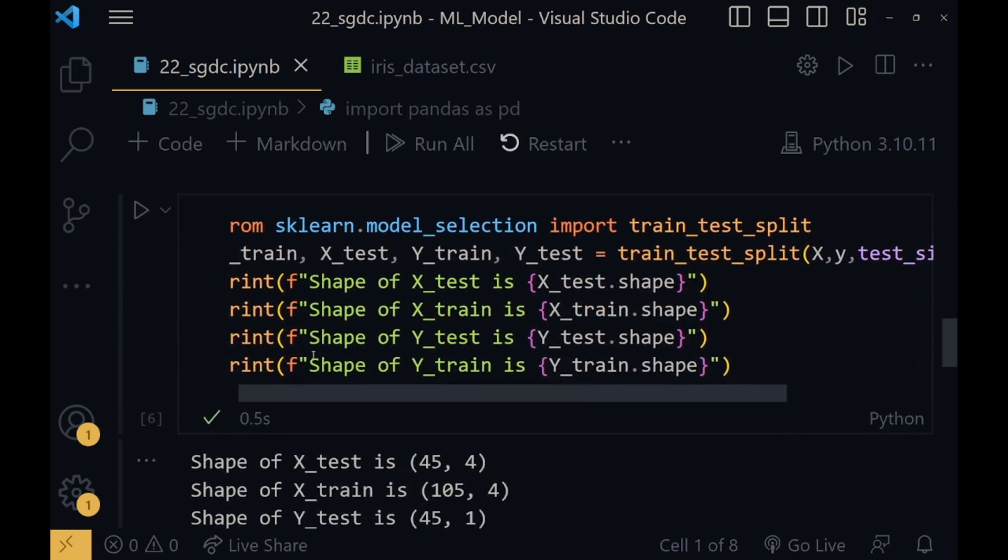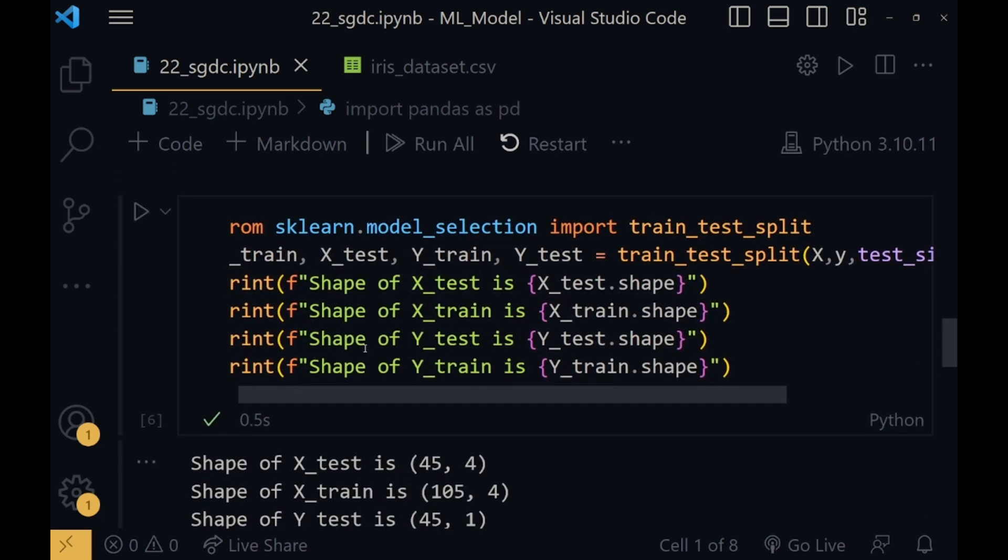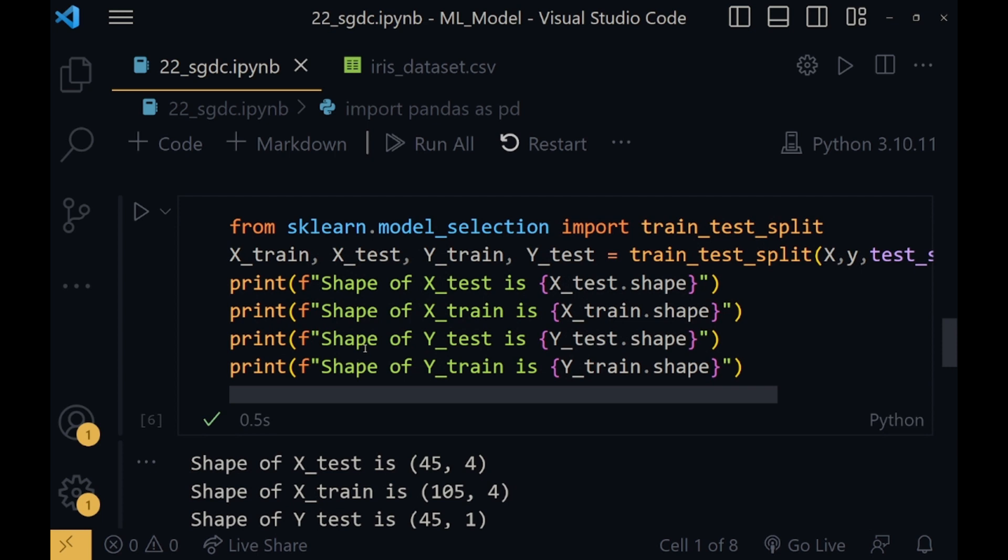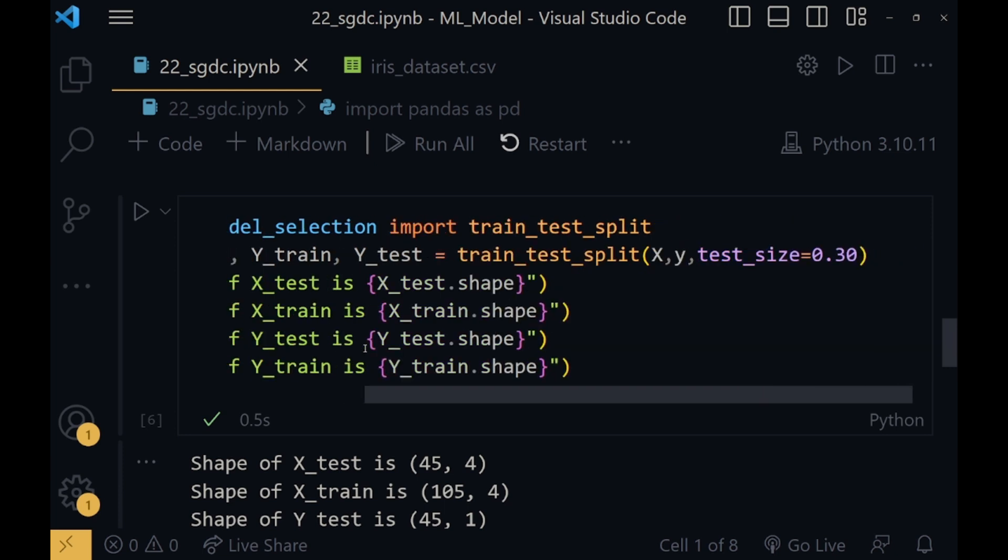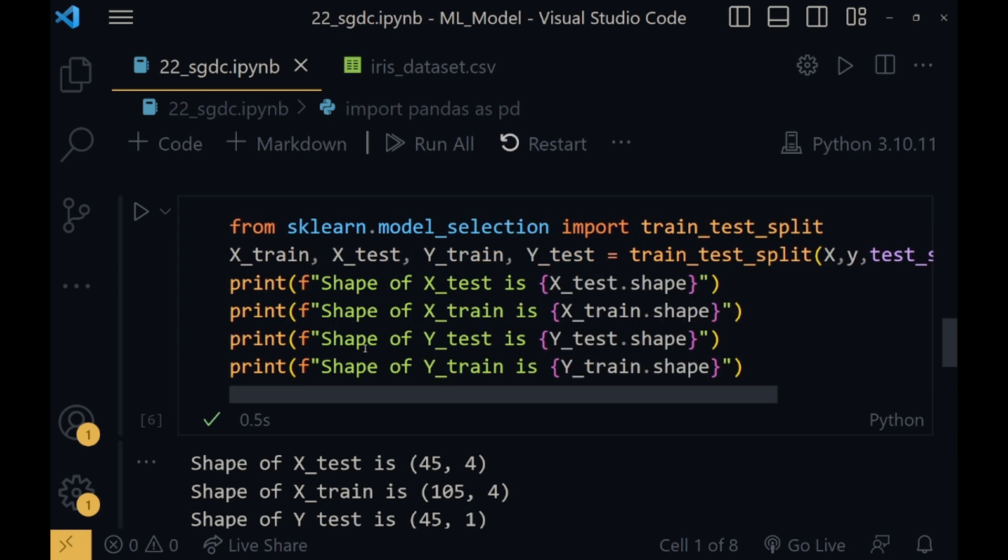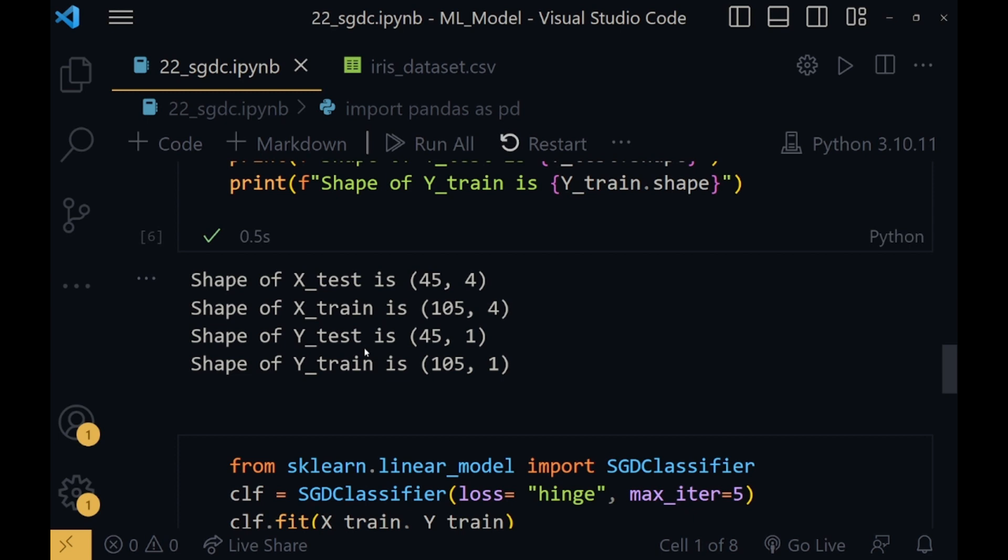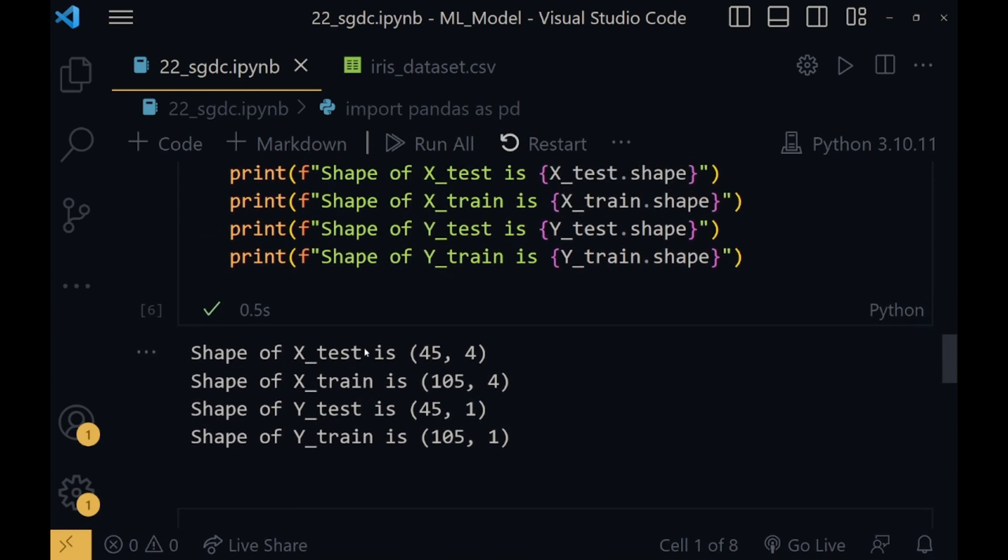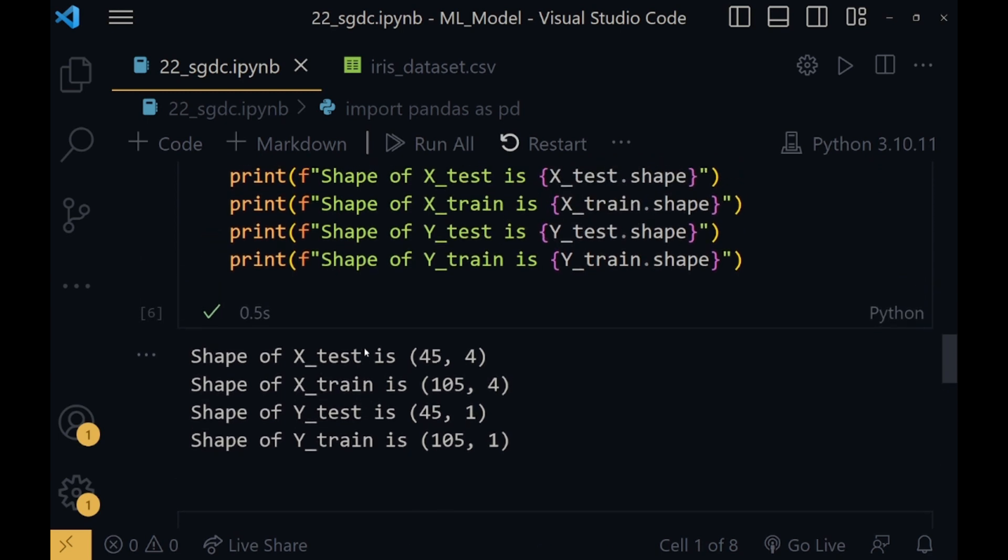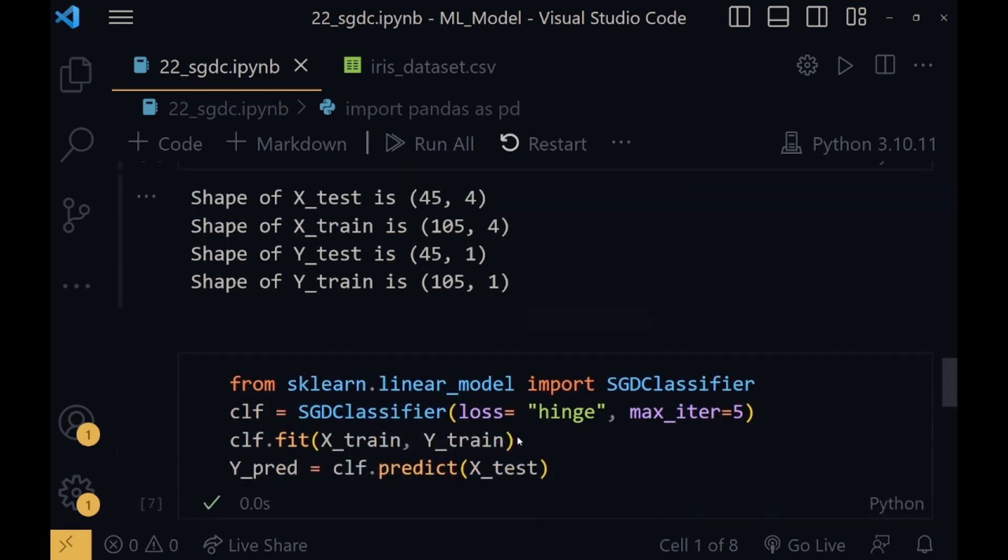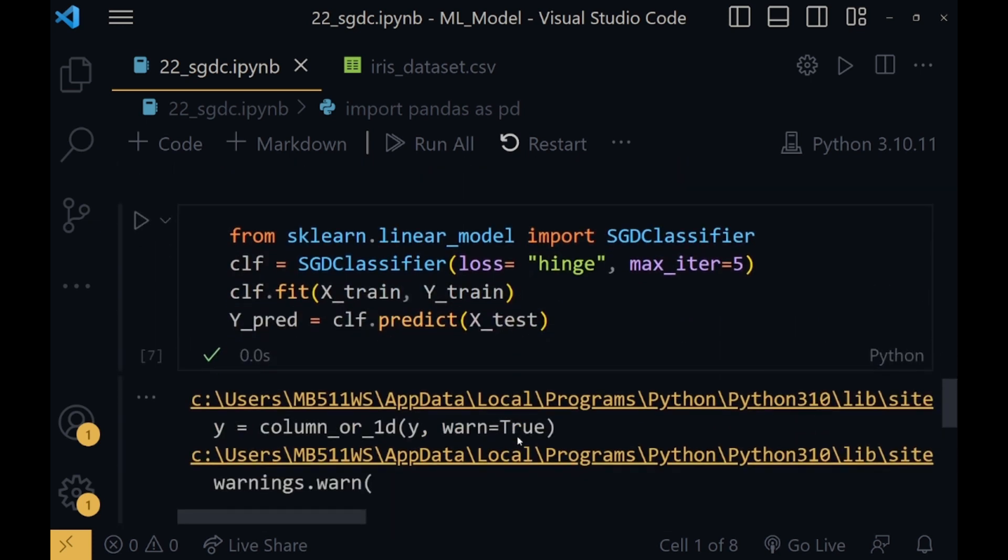Now from sklearn.model_selection we will import train_test_split, and it will split the X and Y data into training and testing parts. The separation will be defined by test size. So in our case, it is split in the ratio of 70 to 30, but you can change it accordingly. The shape of the data here suggests that the splitting has been done properly and everything is correct till now.